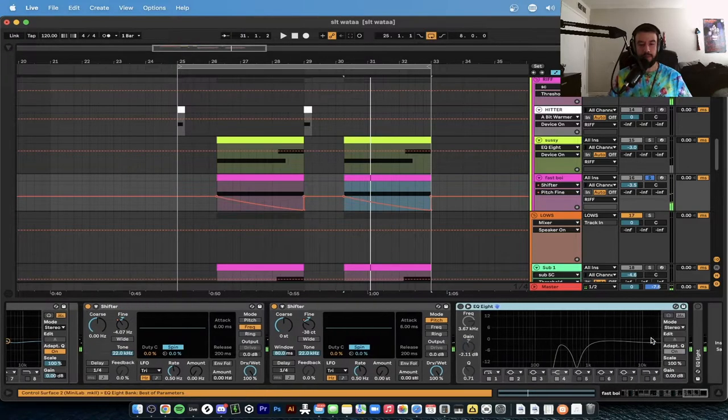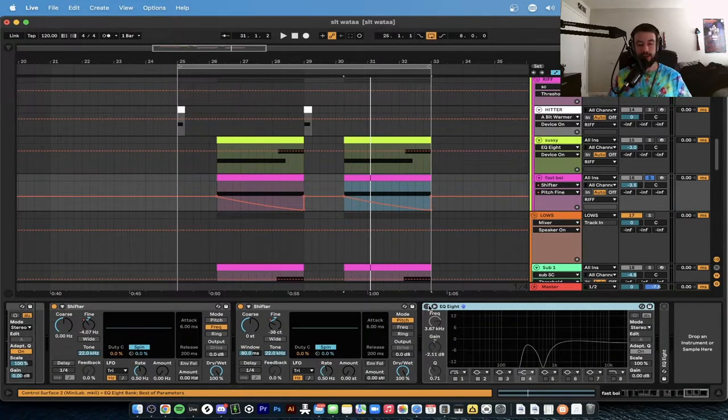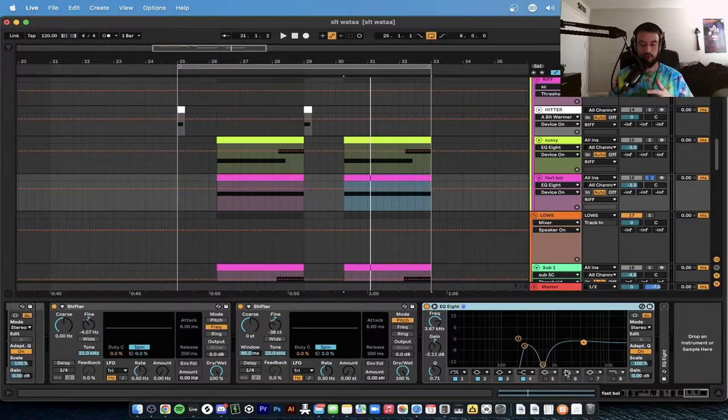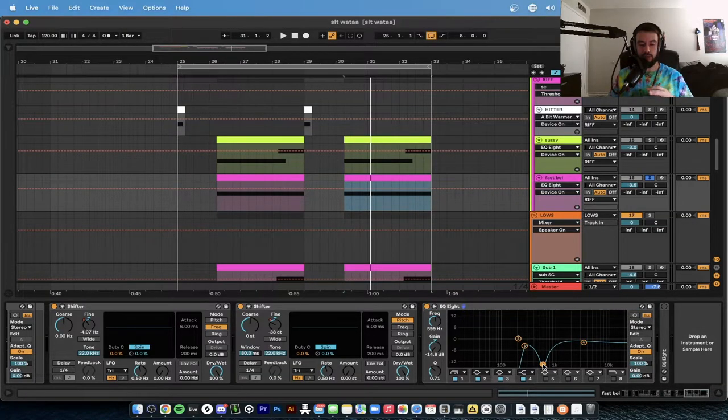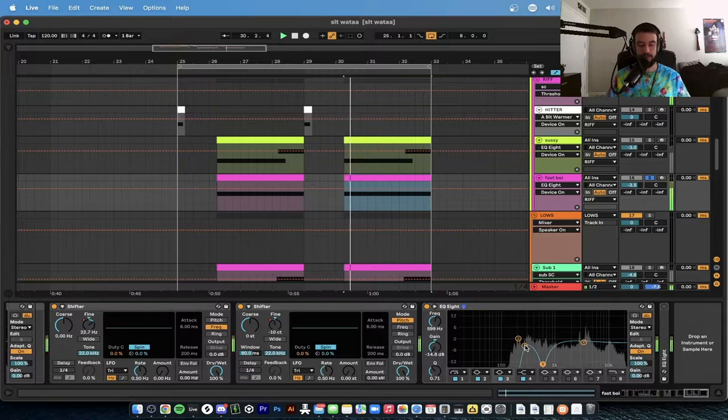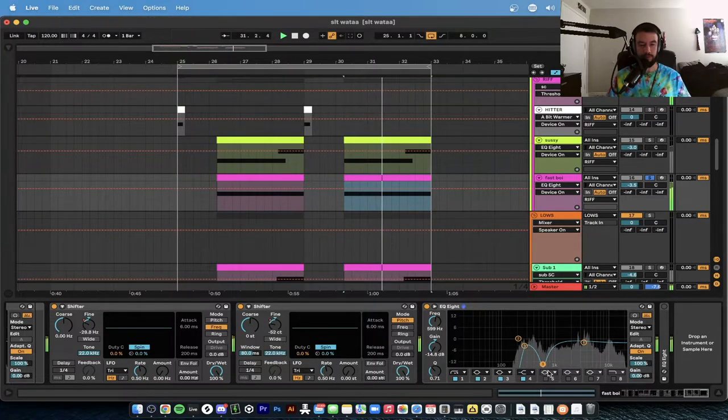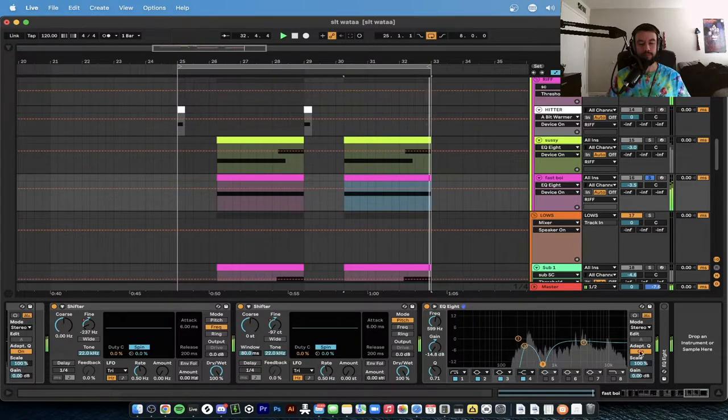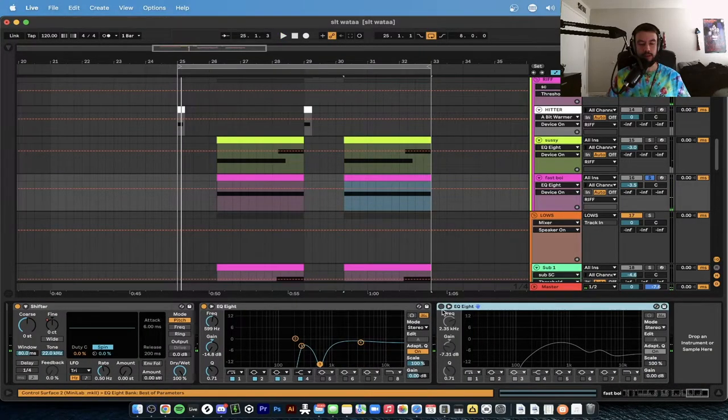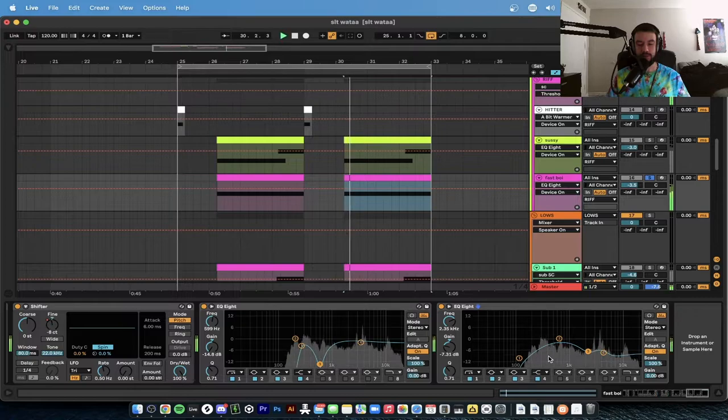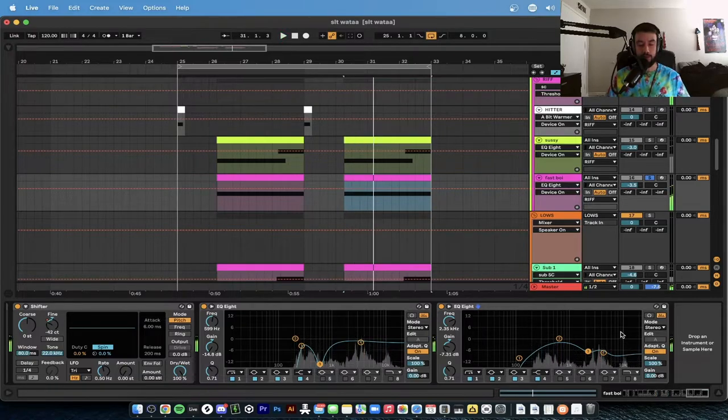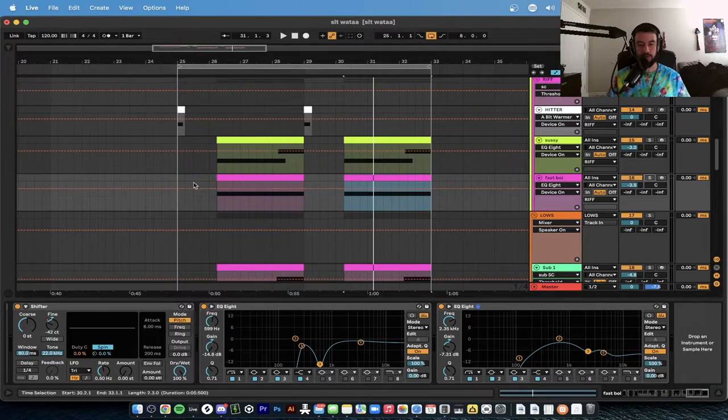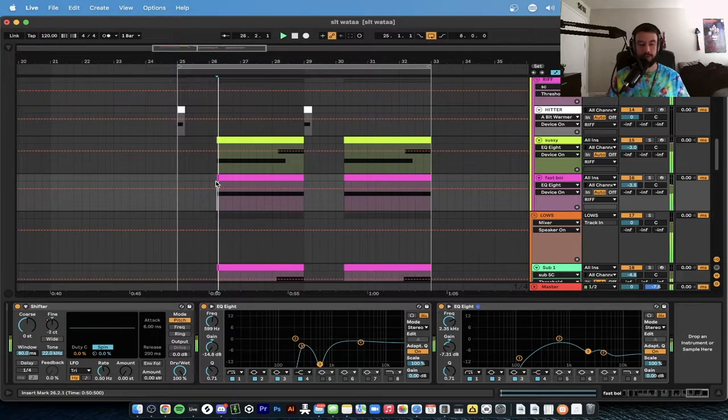And then basically we have that going again in the arrangement. We then add an EQ8 so we can carve out a lot of these frequencies. Huge low cut and then a huge cut at 599 hertz. Another EQ8 cutting out more frequencies.